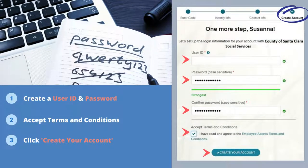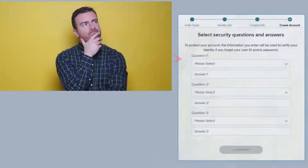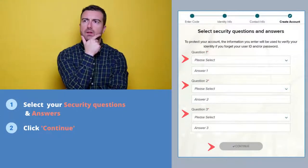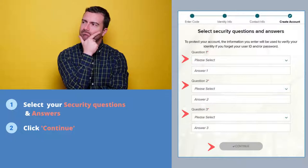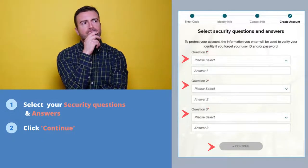We are now in the last few steps of the account creation process. In this window, you will create a user ID and password. Make sure to follow the password criteria, accept the terms and conditions, and click Create Your Account. Remember to store your username and password in a safe location that only you have access to. Before your account is complete, select your security questions and answers, then click Continue.